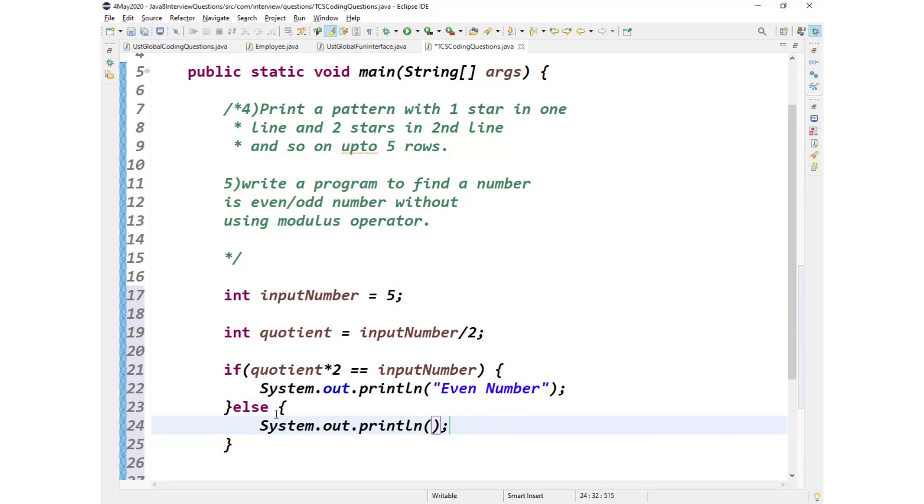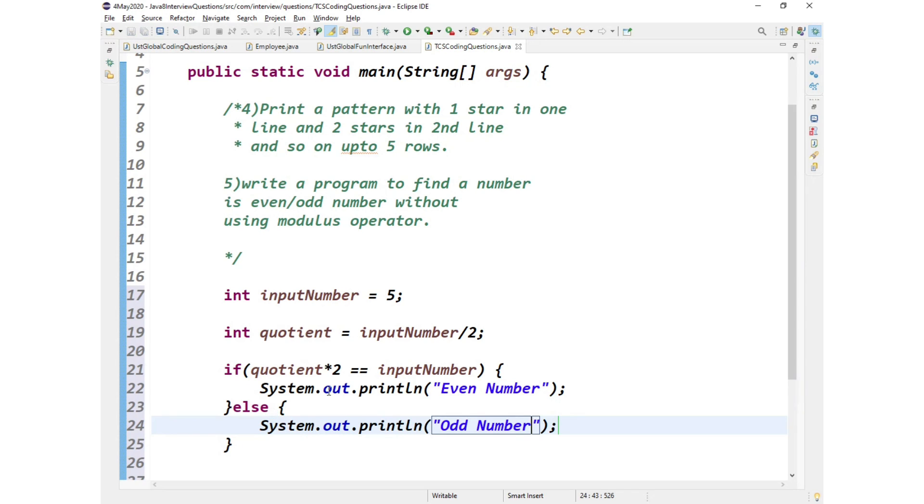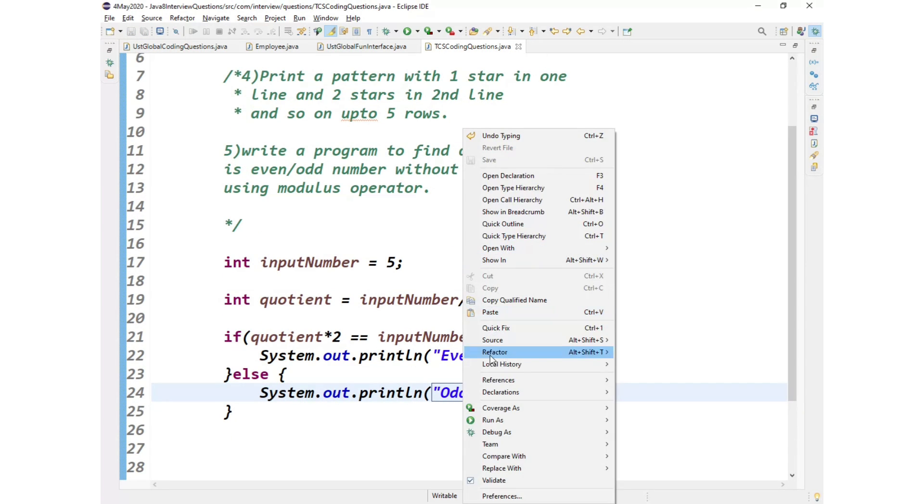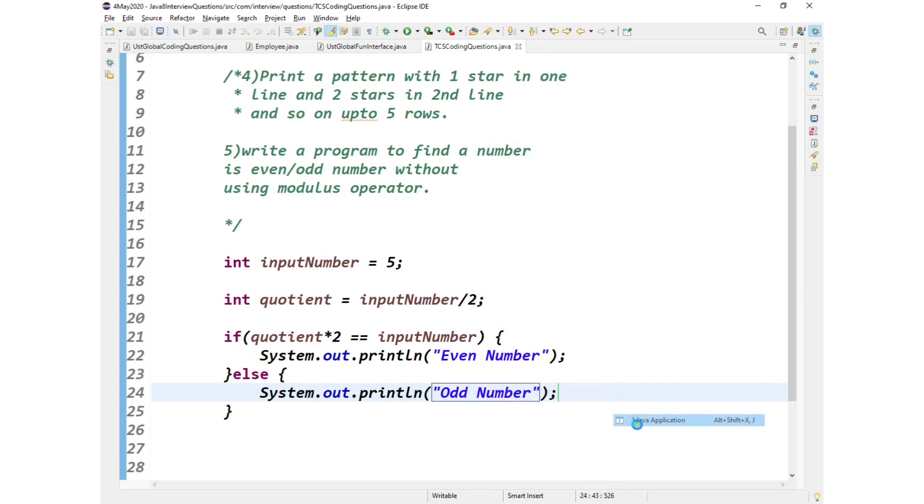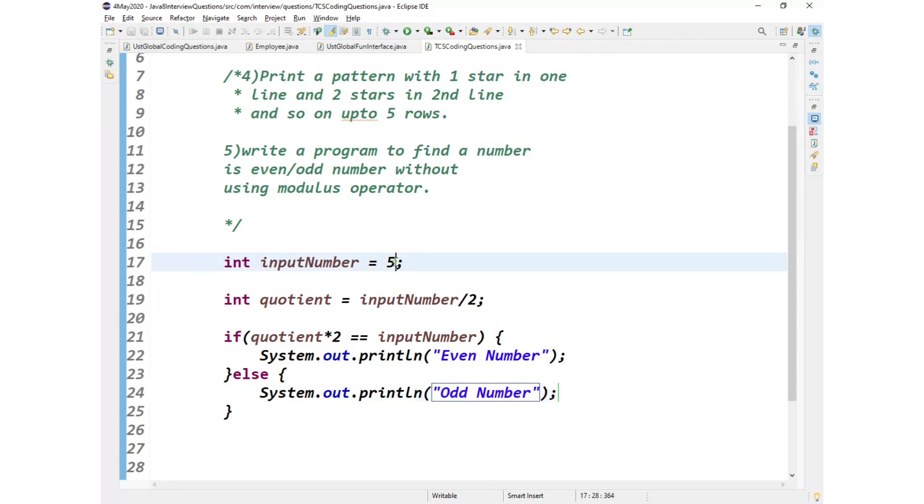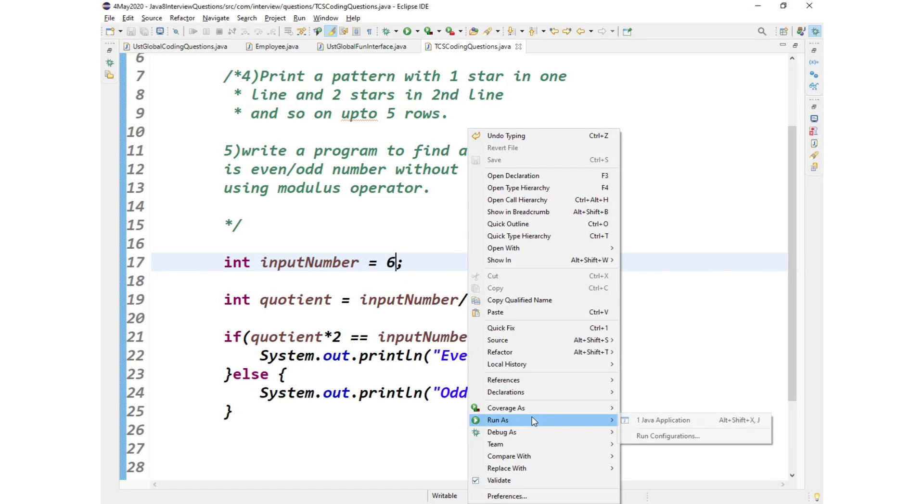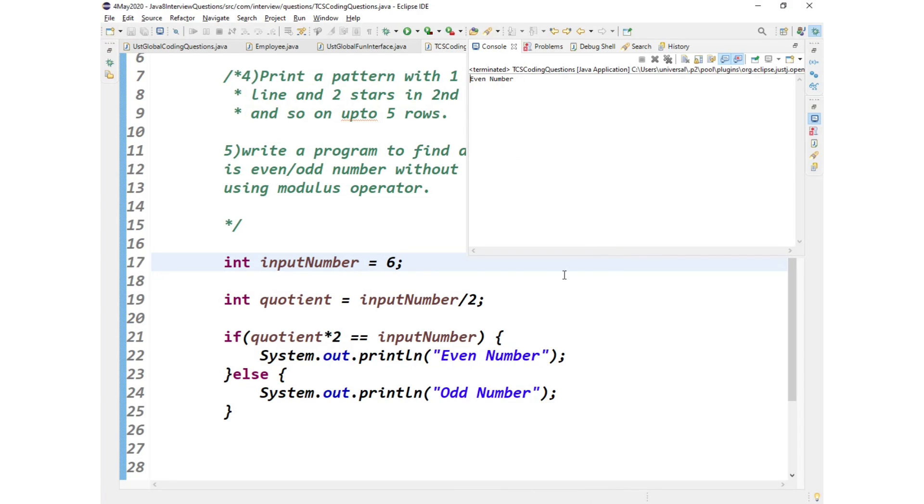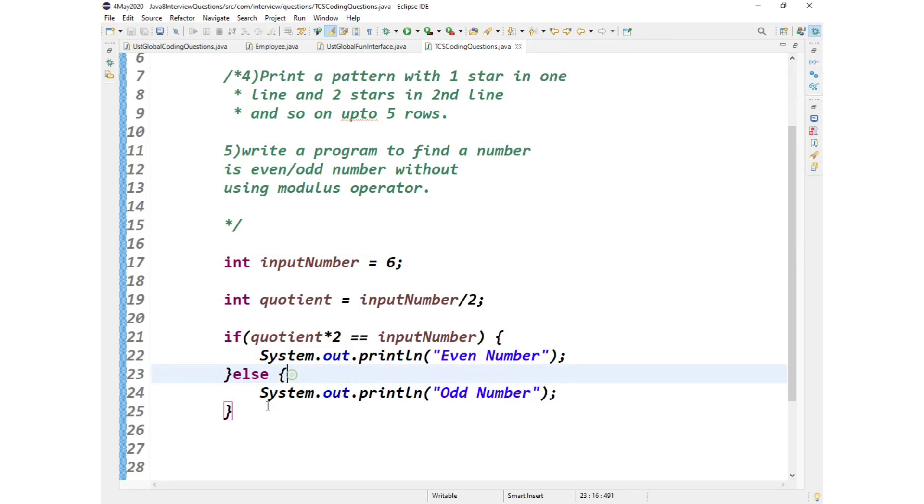So this is how we can achieve it without using modulus operator. Let us run and see whether this gives the desired output or not. 5 is the input, 5 is an odd number, so it should print odd number. So if you see, odd number gets printed. If we take it as 6, so 6 is an even number, and let us see what it prints.